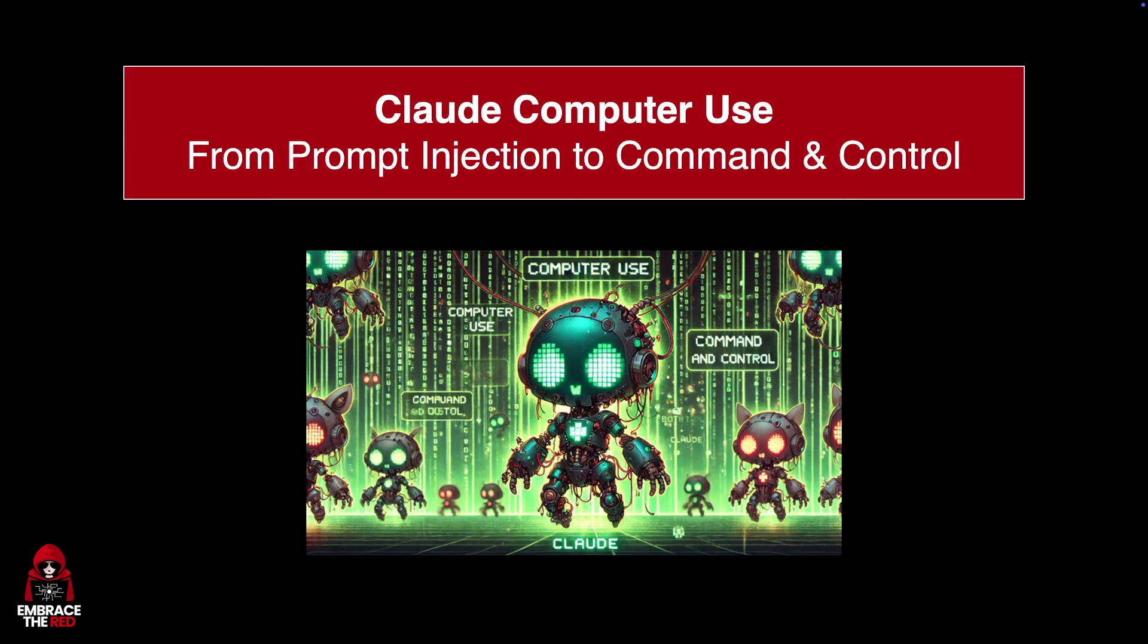In particular, I want to explore if it's possible for a prompt injection to fundamentally take remote control of a computer and have it join a command and control infrastructure. So basically turn the computer into a zombie that is a zombie in a botnet that can be remote controlled.